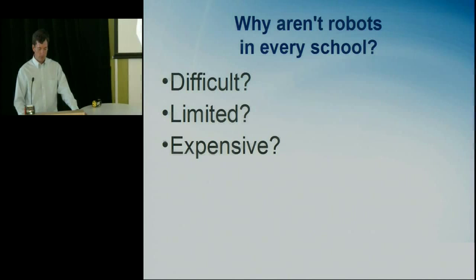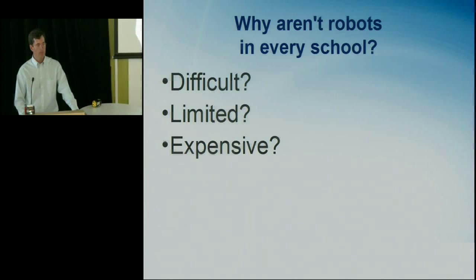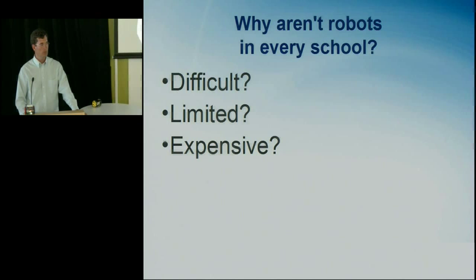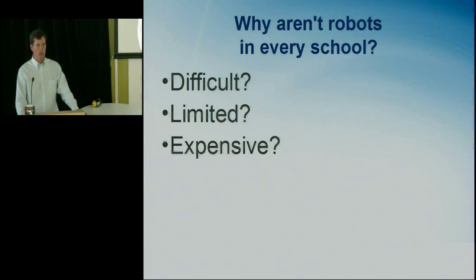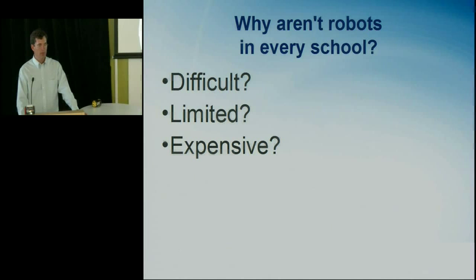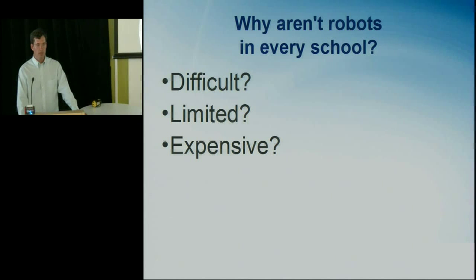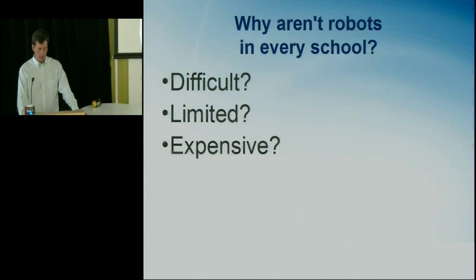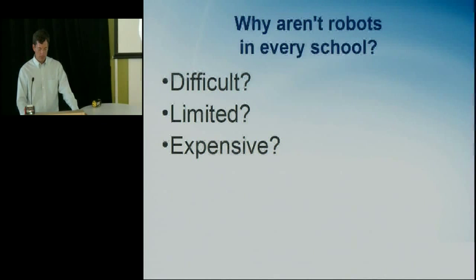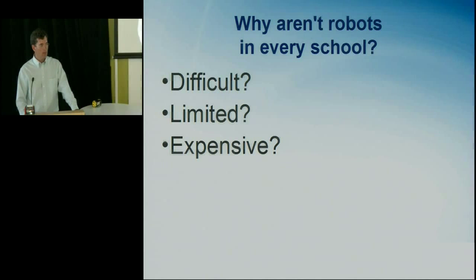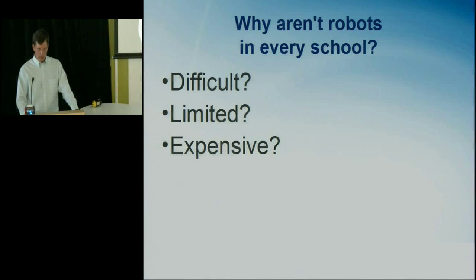So why aren't robots in every school right now? Well, they used to be very difficult. They used to be difficult for the kids to succeed with. And they are certainly difficult for teachers to succeed with. Teachers typically don't have a lot of time and energy and money to get started with a new product. And they want something that works. Robots also aren't in every school right now because they're limited and they used to be limited in functionality. And they're expensive.